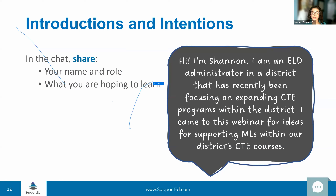To get started, we'd really like to hear from you to get a sense of who our audience is today. In the chat, if you could share your name, your role, and what you're hoping to learn. On the screen you see an example: Hi, I'm Shannon. I'm an ELD administrator in a district that has recently been focusing on expanding CTE programs. I came to this webinar for ideas for supporting MLs within our district CTE courses.